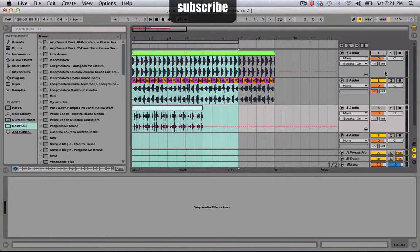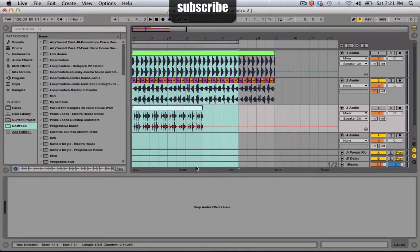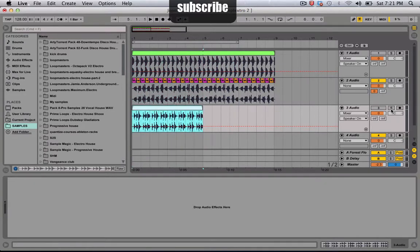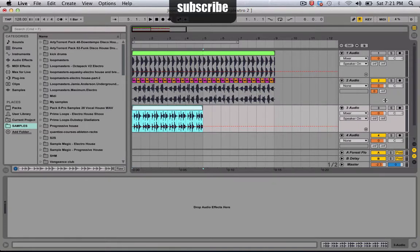Say for example, I find a nice loop, Vengeance or whatever you use, and you just want one part of it. You don't want the whole thing, just a tom or a clap. I'll show you guys a quick trick.